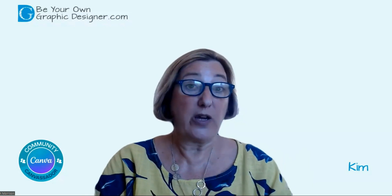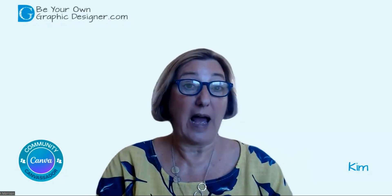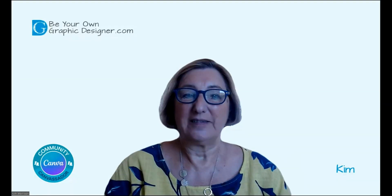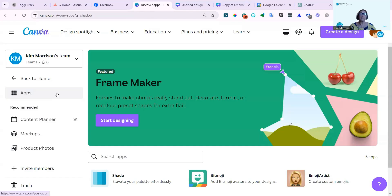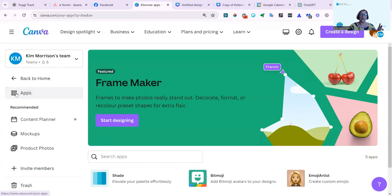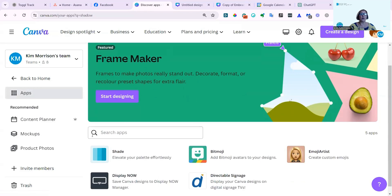Let me go to my screen and show you where you find the Shadow app now. I'm in my Canva home screen now, and I've gone to the app section, which is where I thought you could find it before.